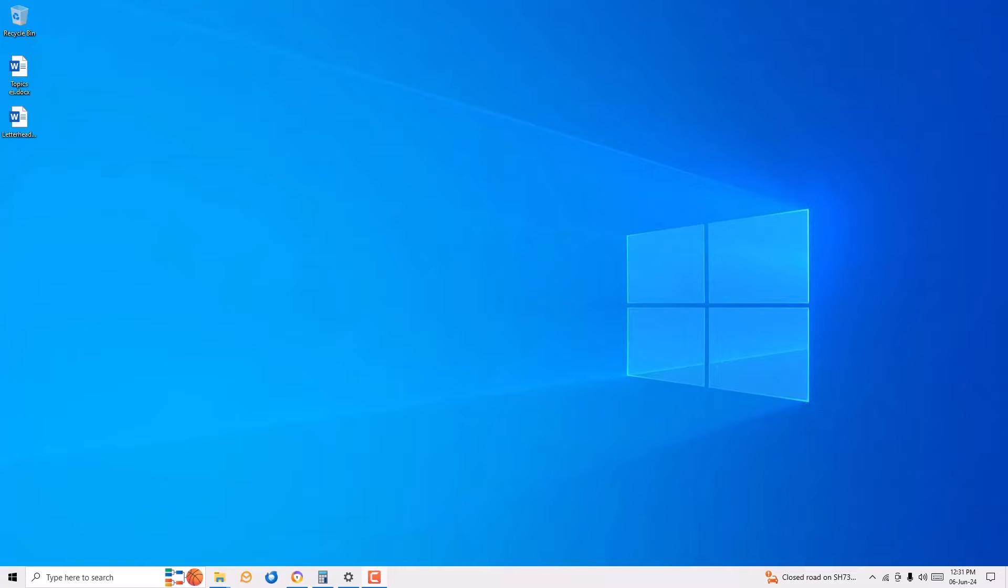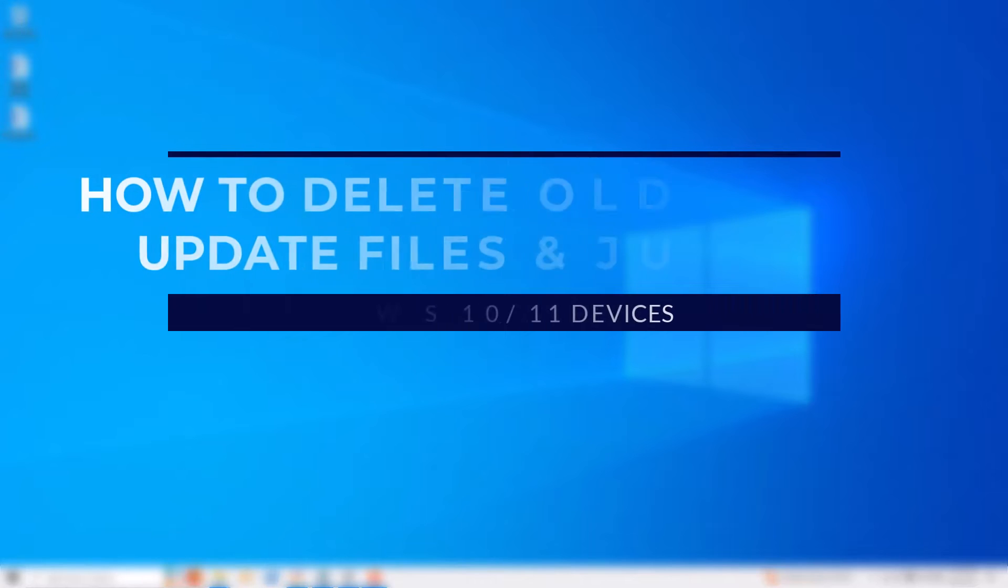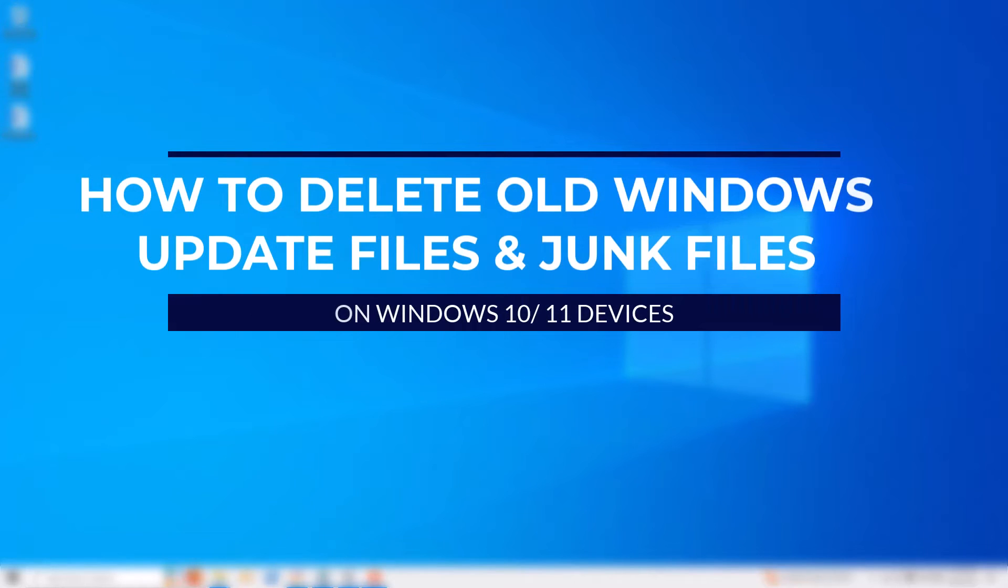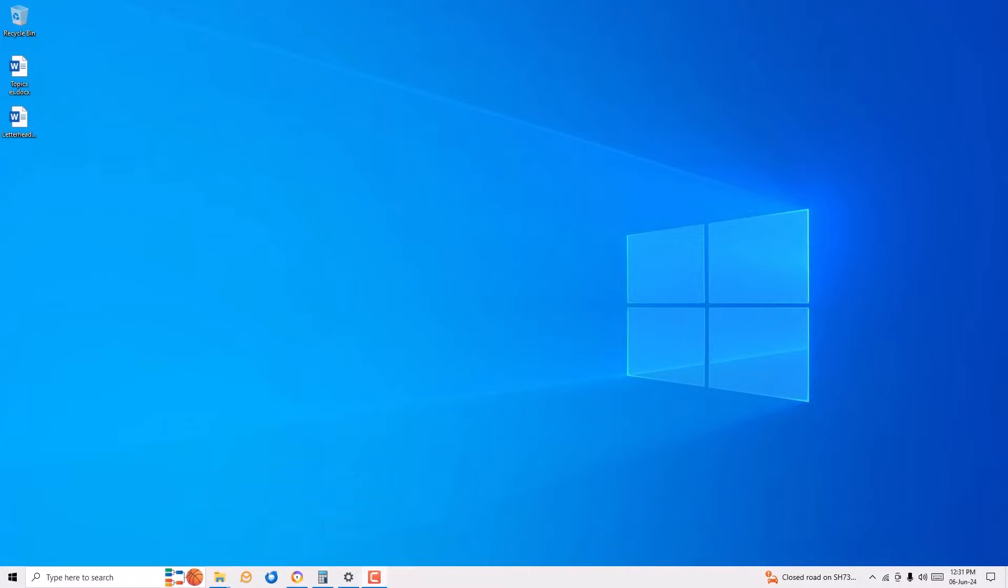Hi, hello, welcome to Easy Classes. In this video, I'm going to show you how to delete old Windows update files and junk files on your Windows 10 or 11 devices. By doing this, you can speed up your Windows PC performance.